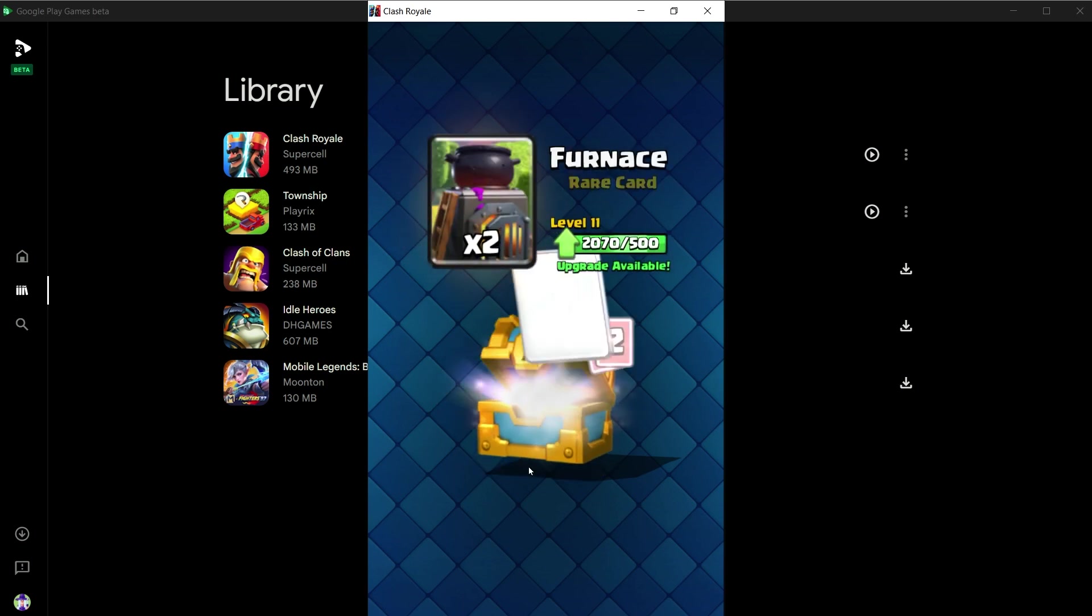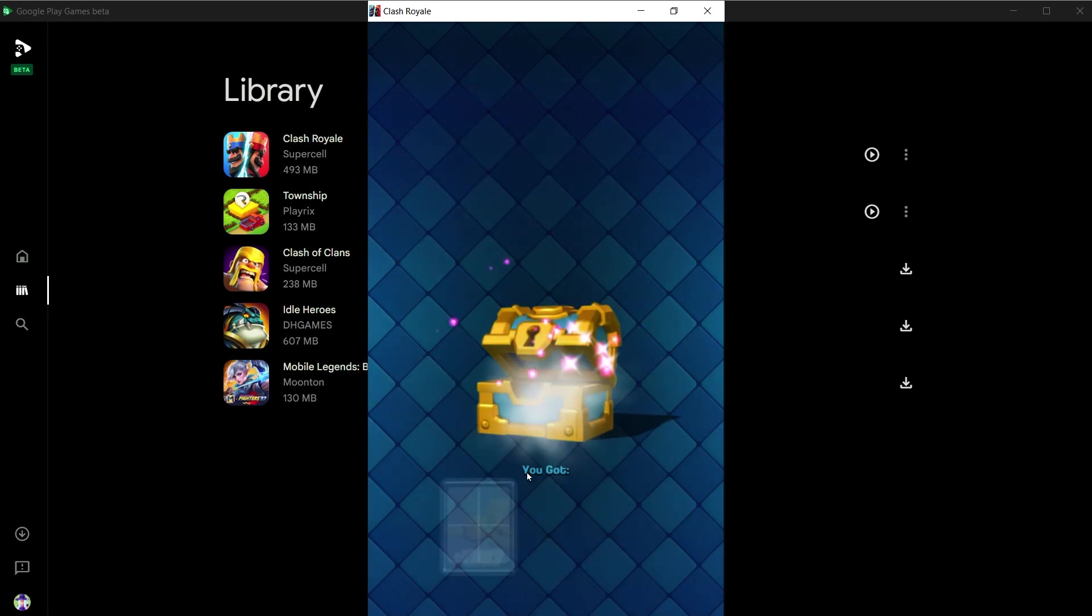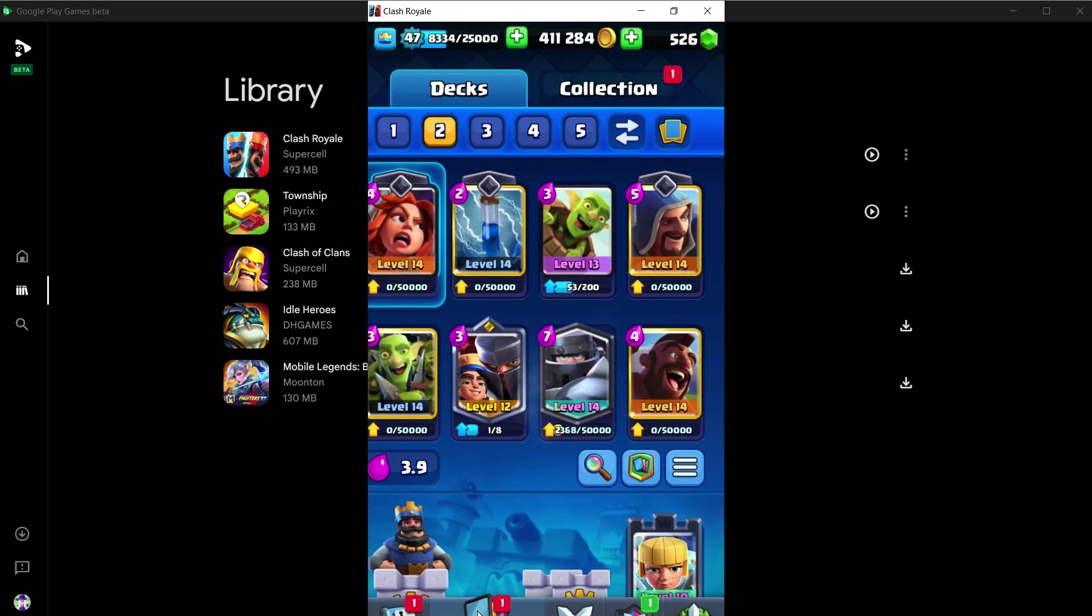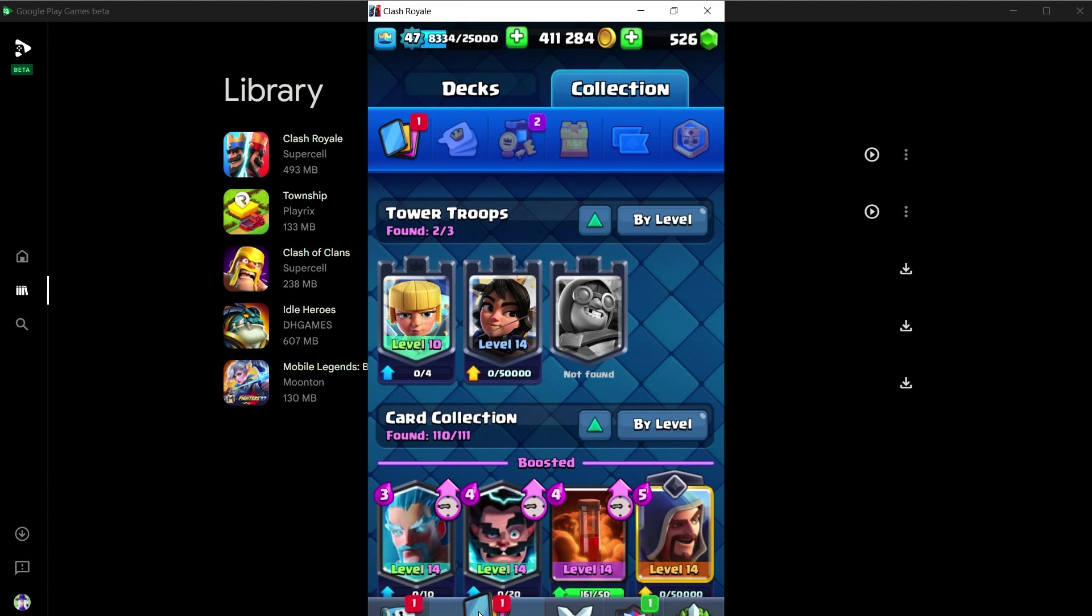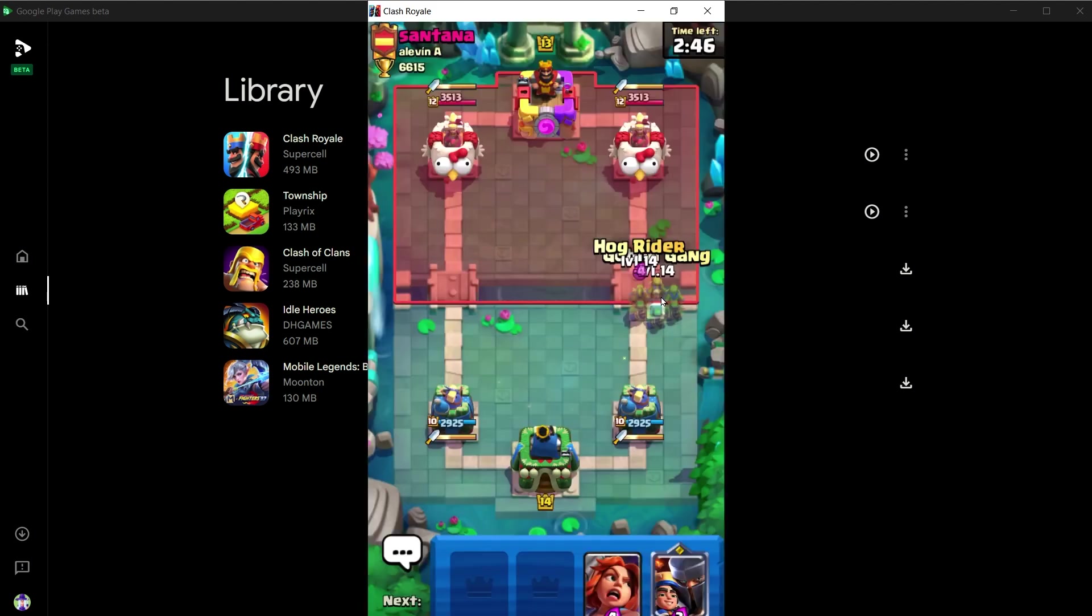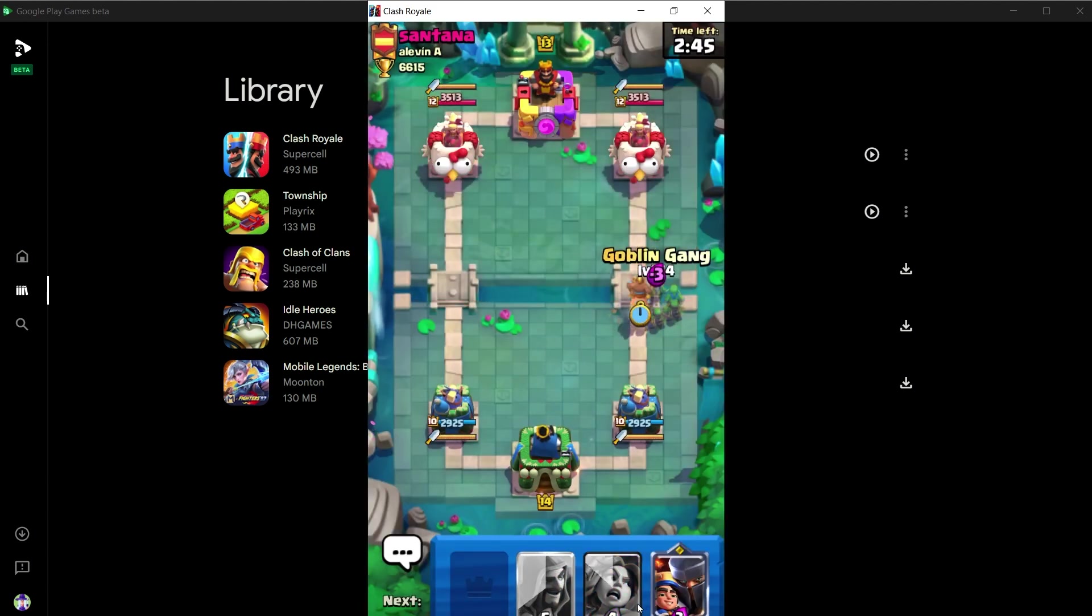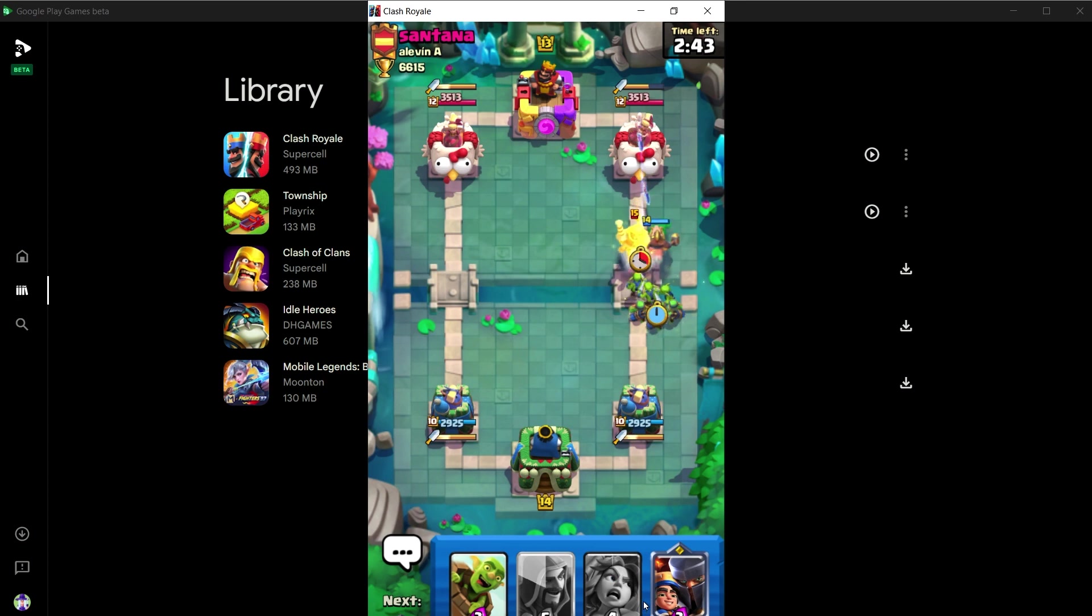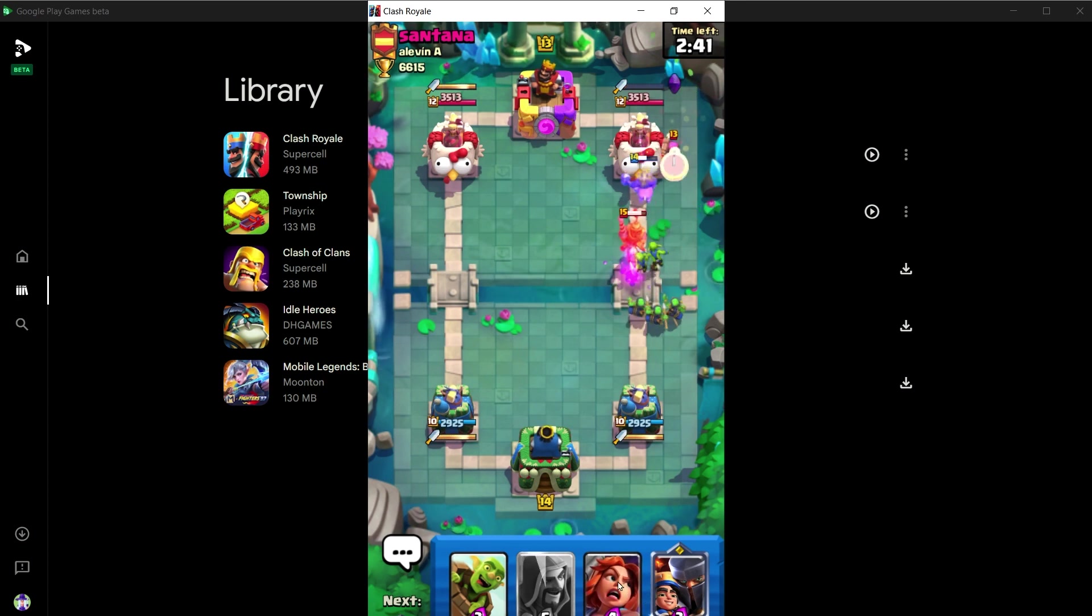Amazing, right? This app won't be laggy like BlueStacks or Nox player. Those emulators were laggy and they crashed a lot. But now we have got official app to play Android games on PC. Link is in the video description.